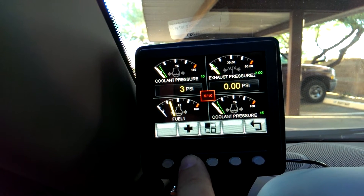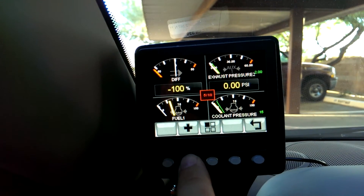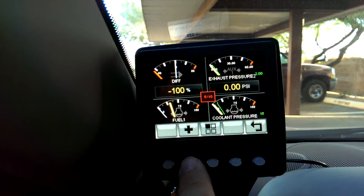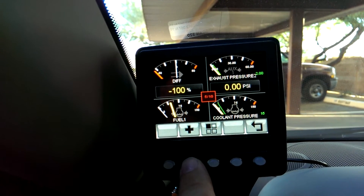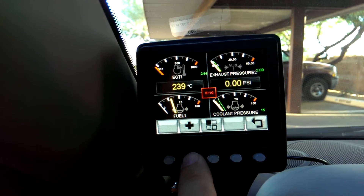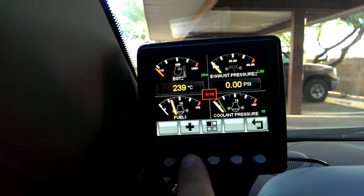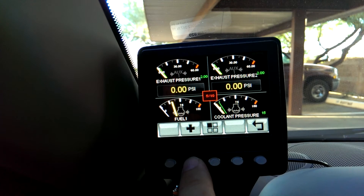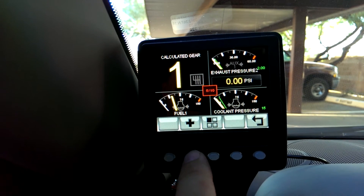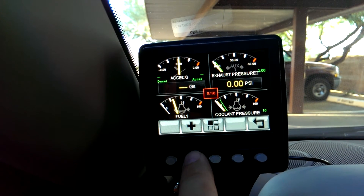It'll hold peak coolant temperature and peak coolant pressure, so after you make a run at the track you can just come right back in, take a look at your gauges, cycle through them, and look at any of the peak information that you want to see.